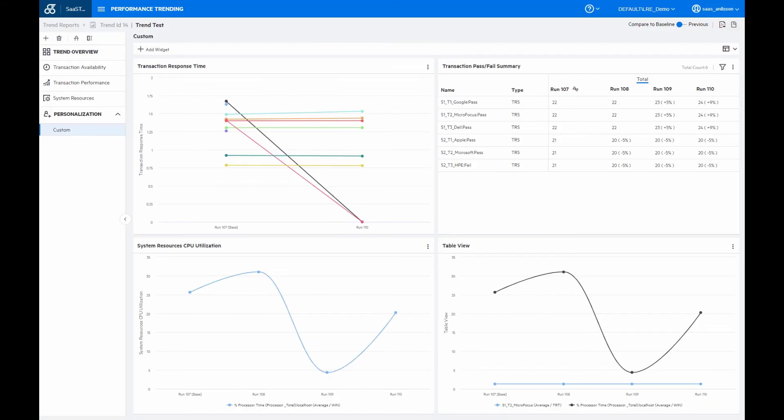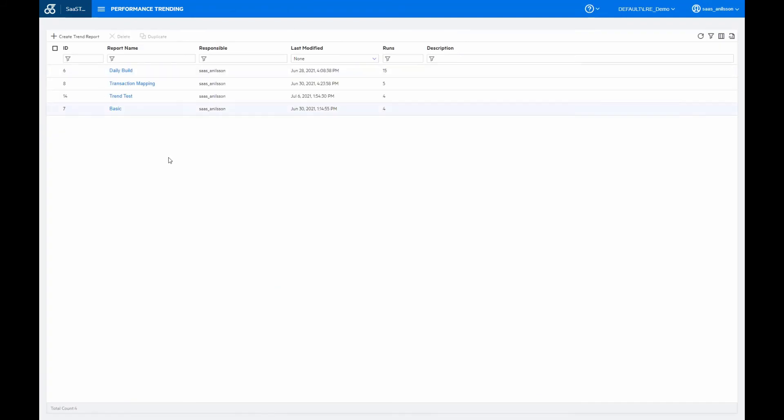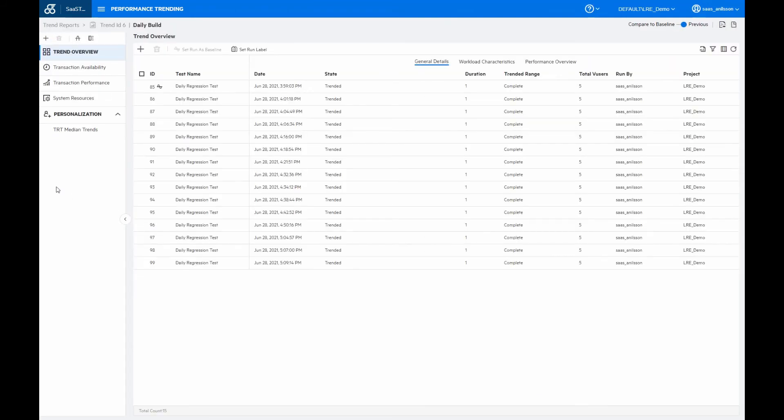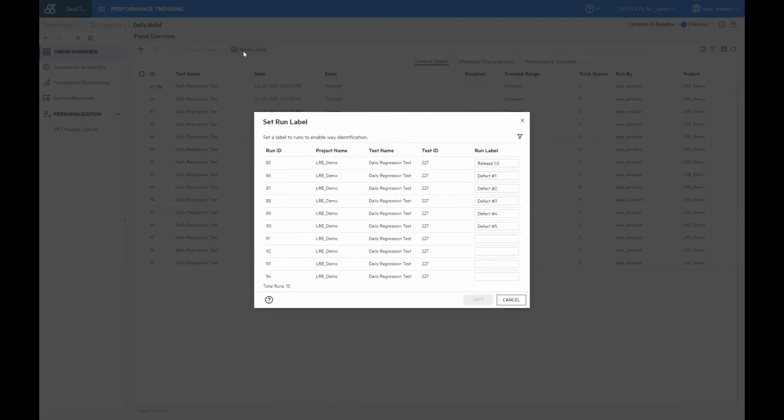Let me move over here to the daily build. So I've executed a number of tests here to try to simulate a daily build where we are making sure that our new builds or other changes such as patches are okay and that they aren't introducing any new regressions. So when doing so, it's another good feature to use here is the set run label that I've used here, which allows us to label each of the different runs with something more explanatory. So we can see here that I've added a couple of labels here to the different runs.